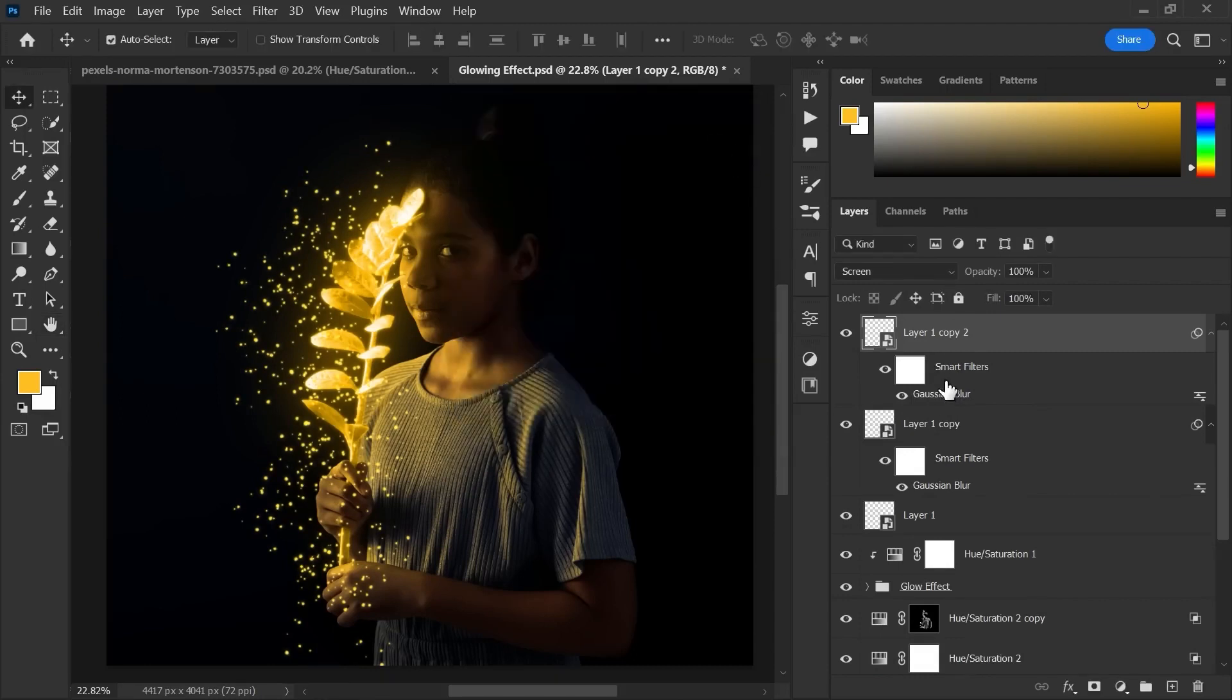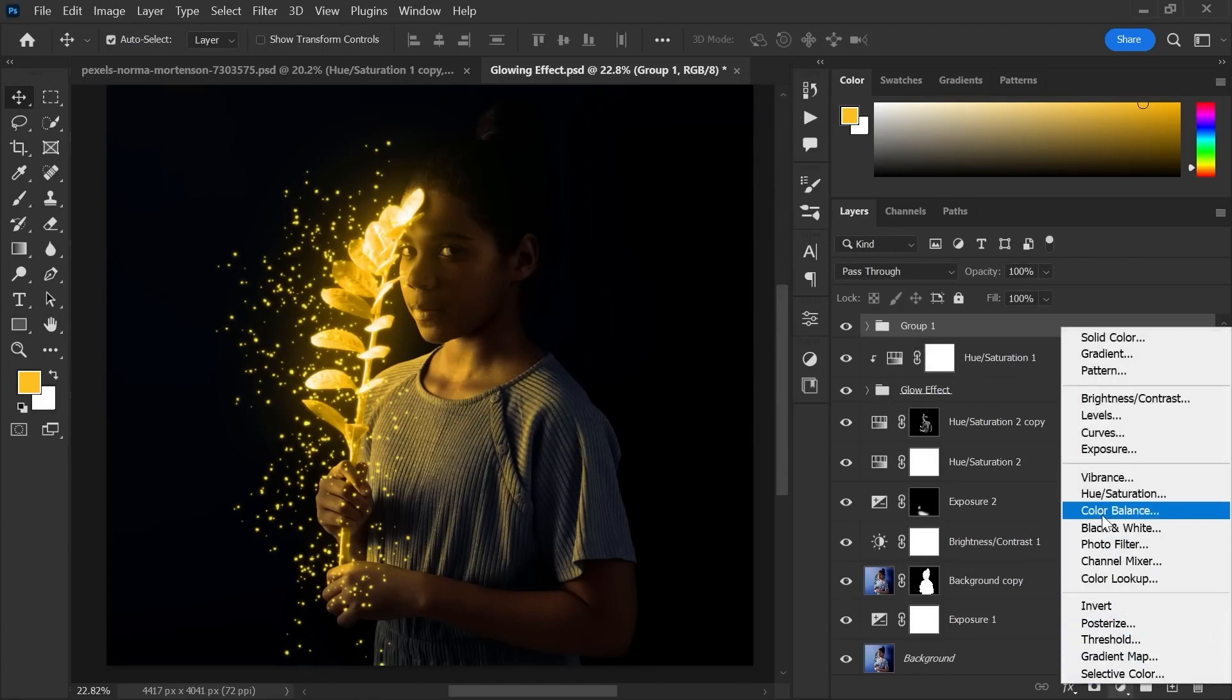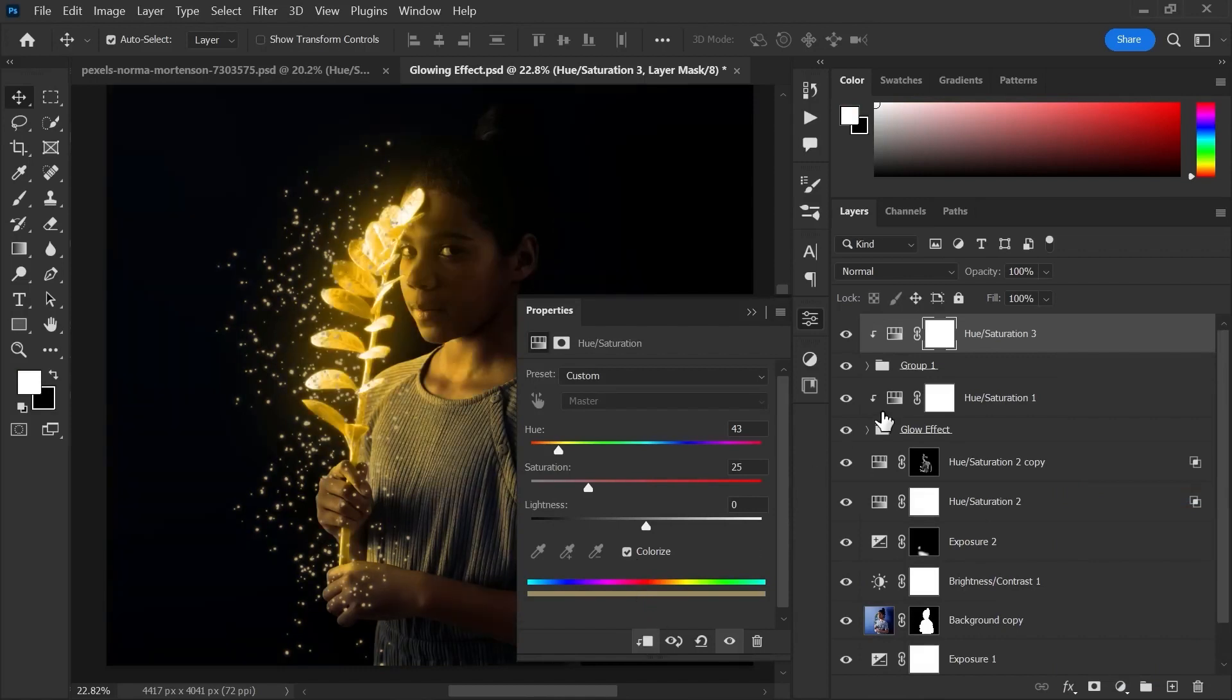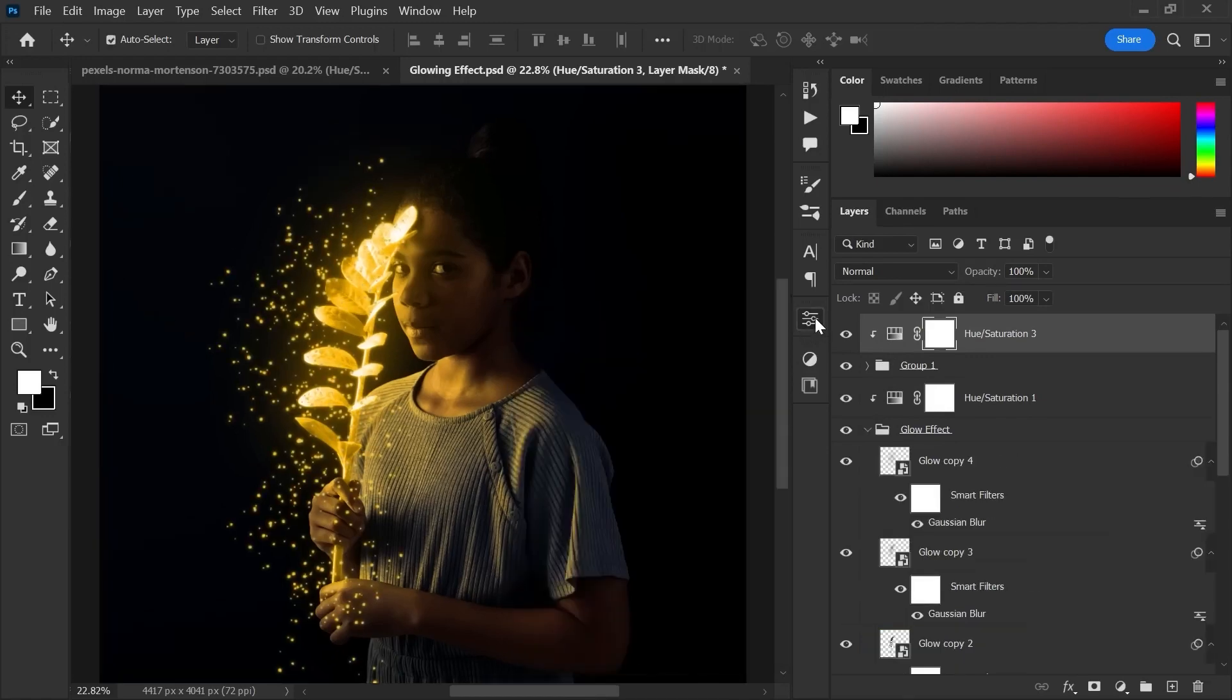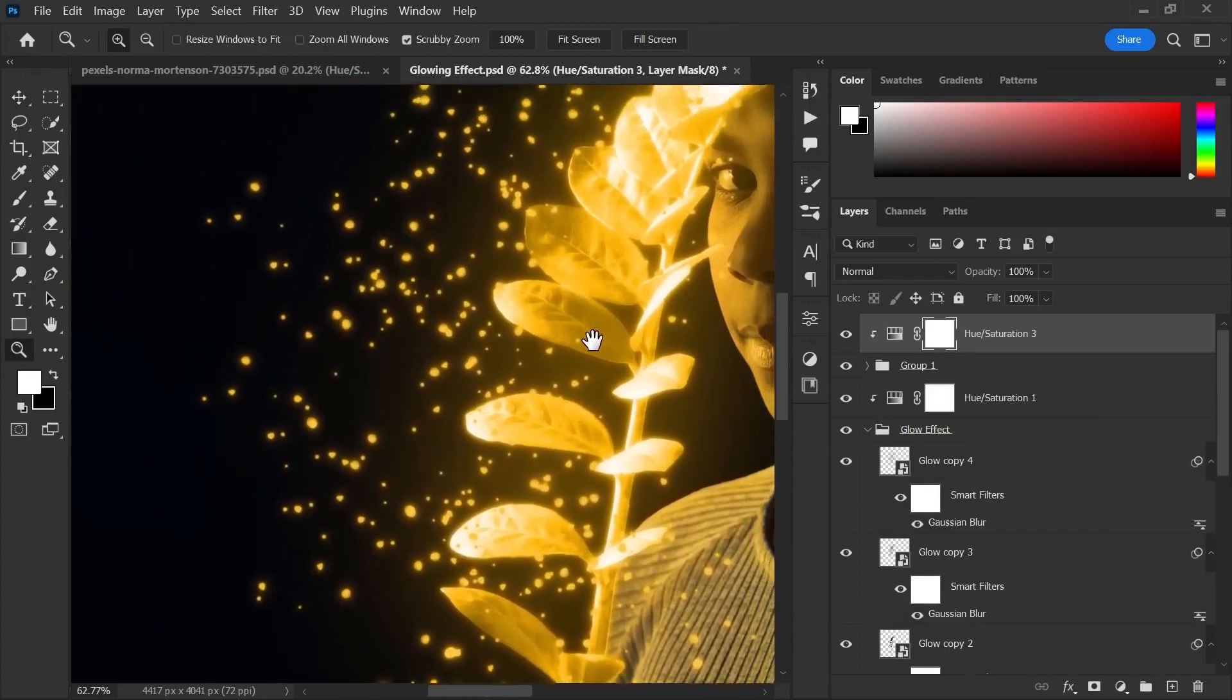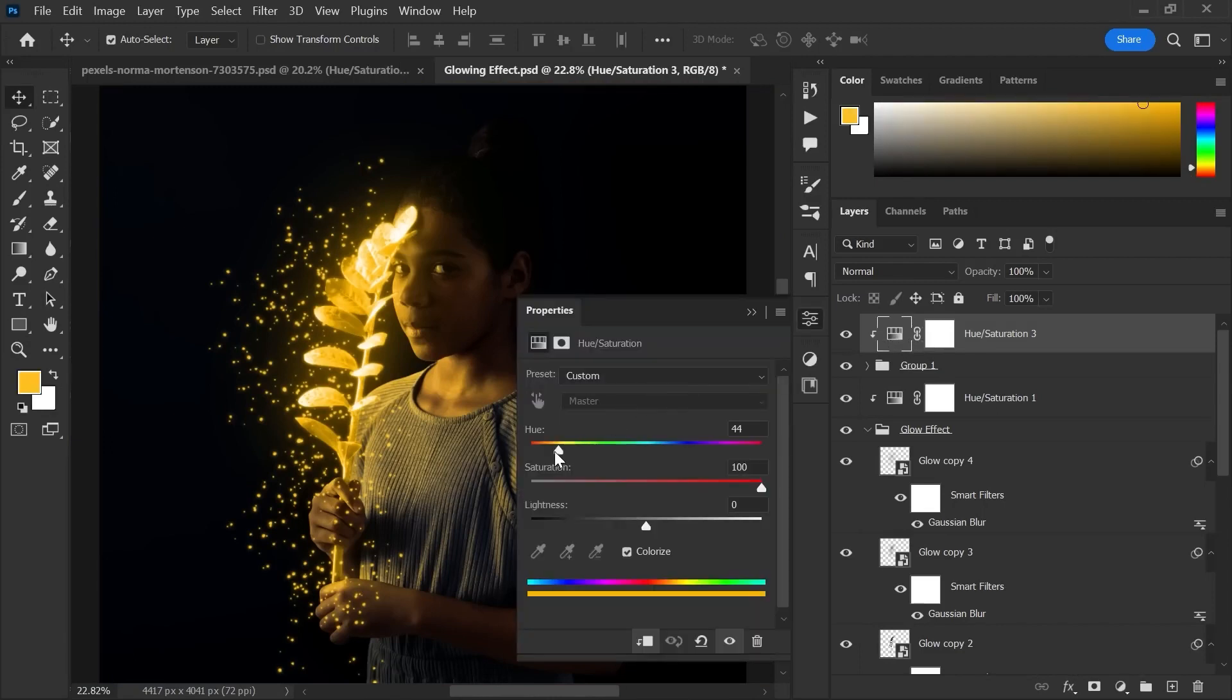Now select and group these layers. Now add a hue saturation layer, hit colorize and create clipping mask. Hue saturation value should be the same as we did earlier. Now if you want to change the color and glow, just change the values of hue.